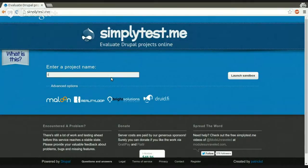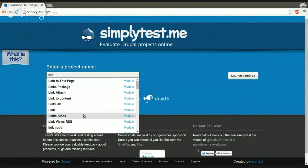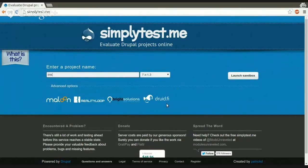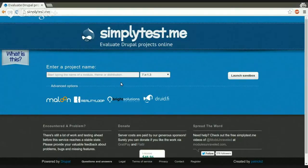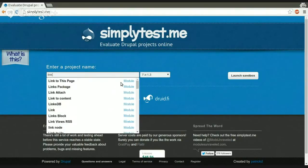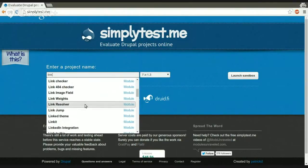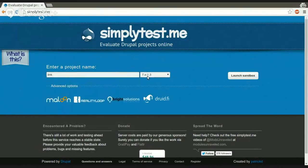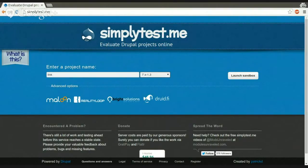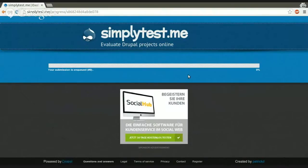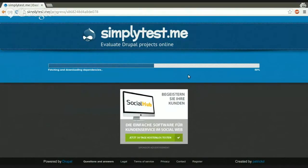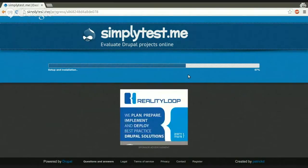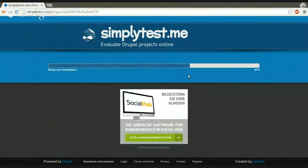So, for example, the link module is a project that is hosted on Drupal.org, and when you selected a project, as you can see, it will suggest you. So when you type in, it will suggest you a lot of projects that are hosted on Drupal.org, and you pick one. And there are also all the versions available for the project displayed, and you pick a version, and you just hit launch sandbox, and what will happen now, it will fetch the project that you selected, it will resolve its dependencies, and it will basically launch a sandbox site.